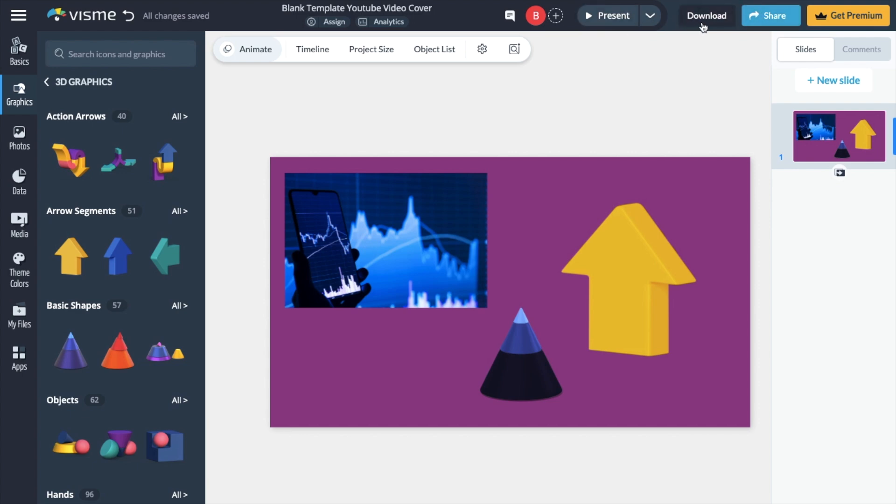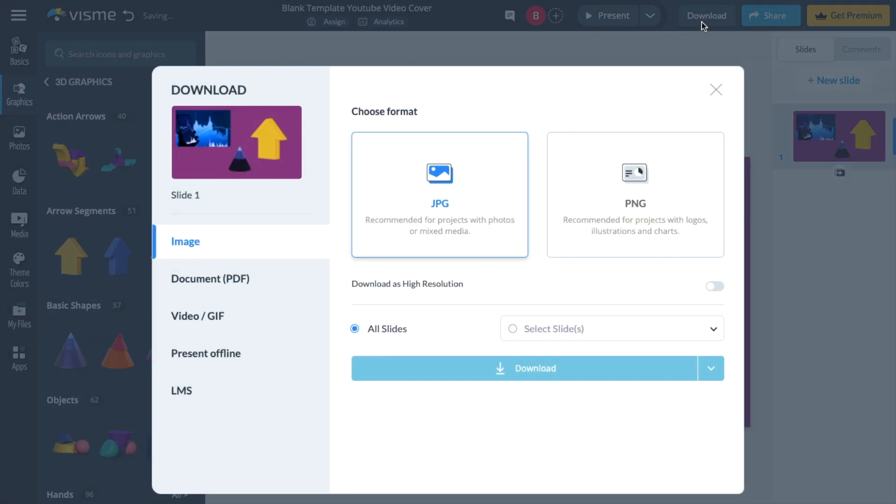And if you were to go ahead and press on download, I have a whole bit of different options right here. So you can select the format, you can go JPG right here, or PNG. So I'm going to go ahead and press on JPG.